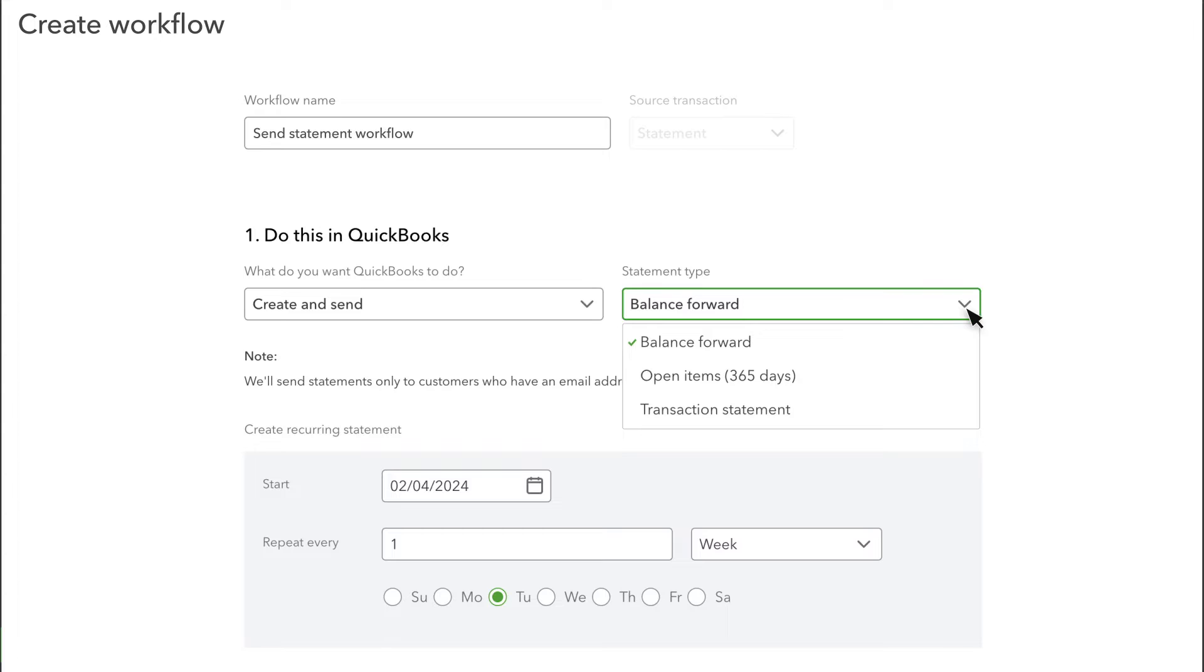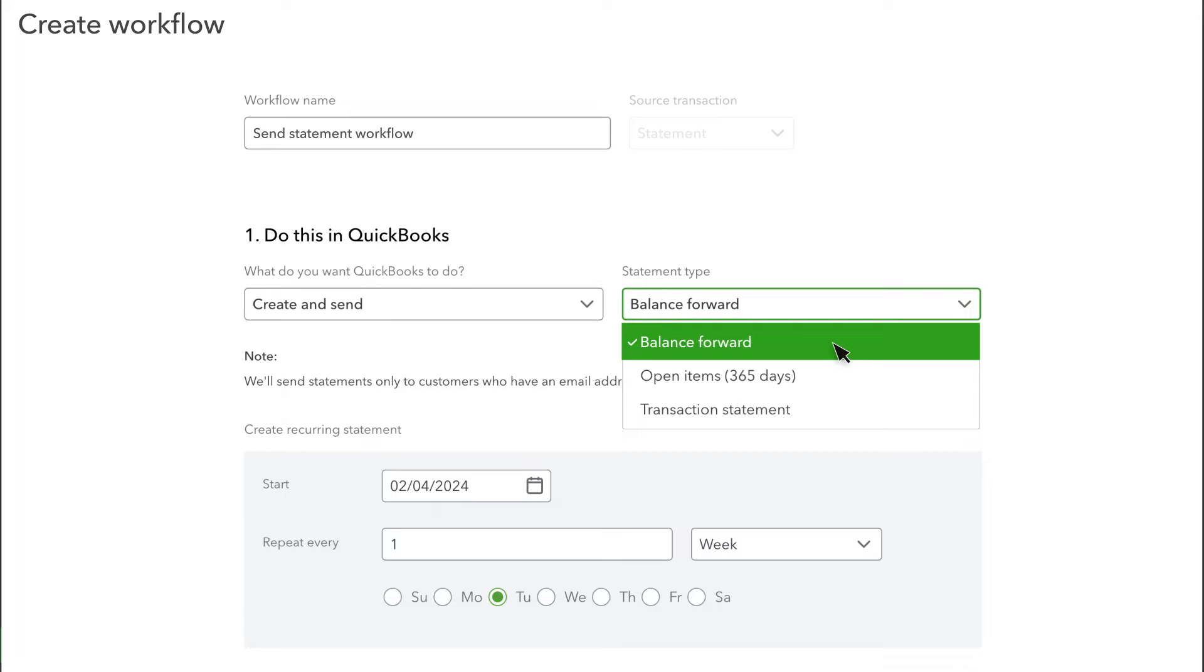QuickBooks can send three different types of statements. Balance-forward statements tell customers how much they owe and show recent activity that affected their balance, like invoices and payments.